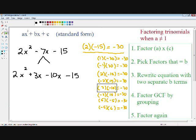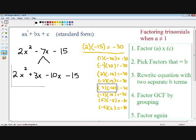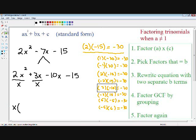Moving on to step number four, we want to factor out a common factor by grouping — looking at two separate groups in this equation. Looking at group number one, which is 2x squared plus 3x, they both have an x in common. So we can pull out an x to factor these two terms. Dividing by the common factor, 2x squared divided by x is 2x, plus 3x over x — the x's cancel, so that's just 3.